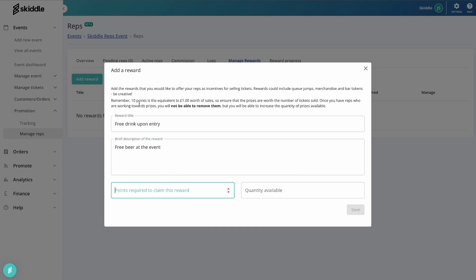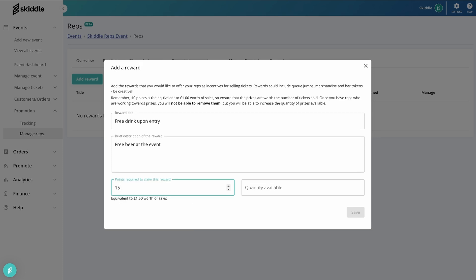So yes, as I said, 10 points is the equivalent of one pound worth of sales. So let's say, for example, if someone sells three of those early bird tickets, that's going to be 150 points. So if somebody gets equivalent of 15 pound of sale, so that could be one of the standard release and one of the early entry, then they would receive one of these free drink upon entry rewards.